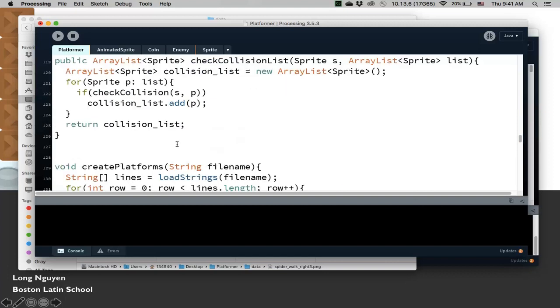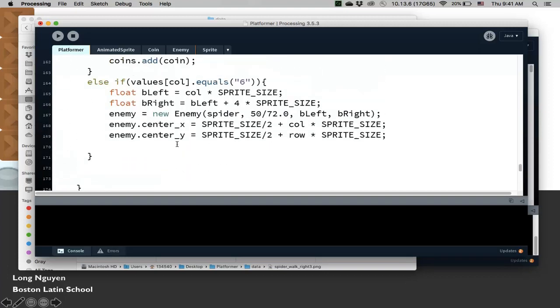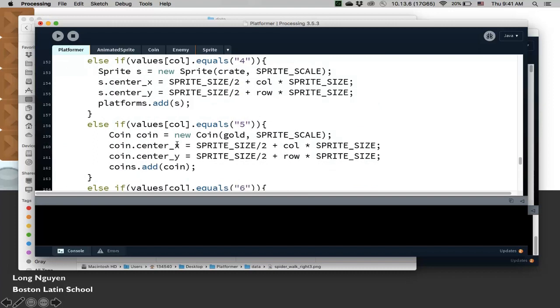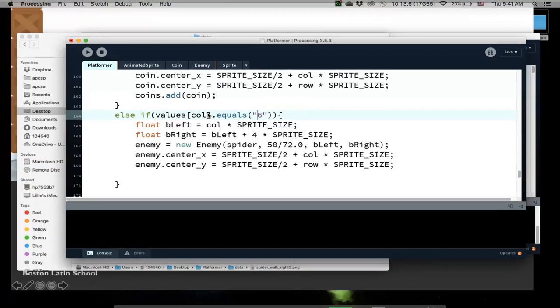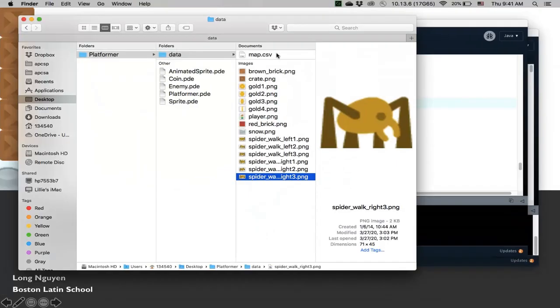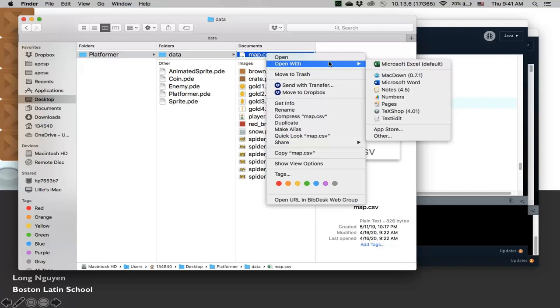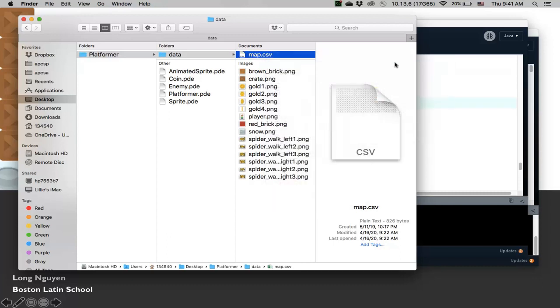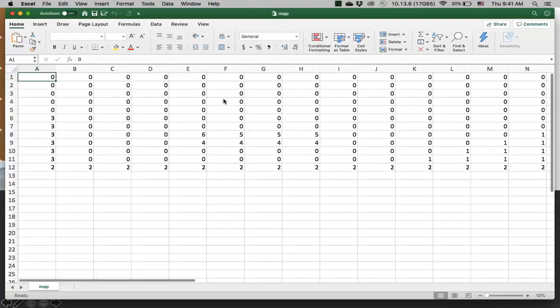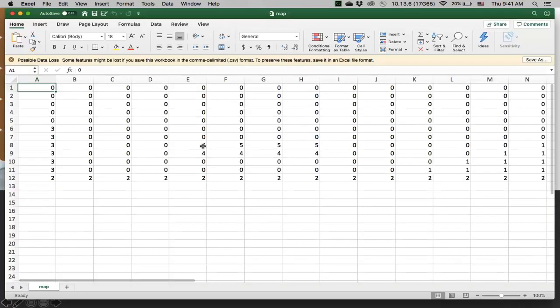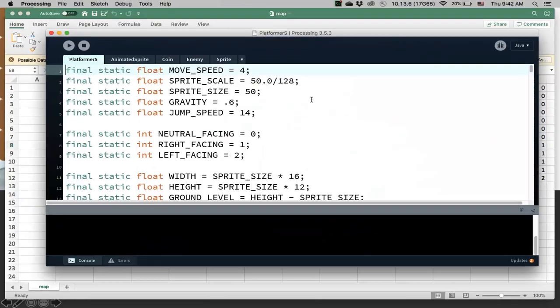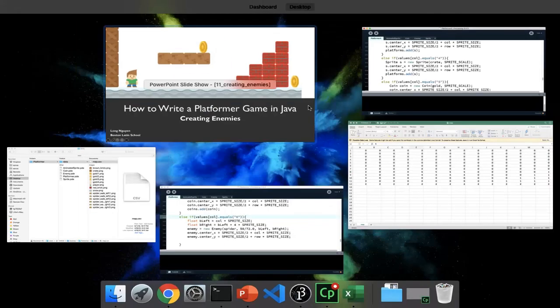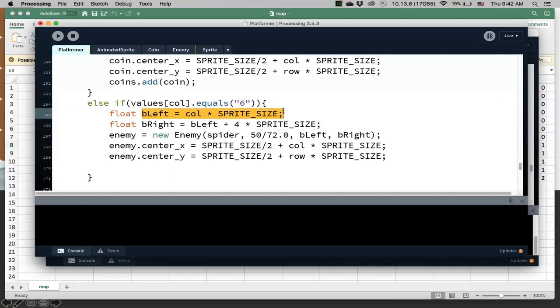Spider walk right 1, for example. We have one image there. Remember create platform. This is where we set up all of our platforms. So I add a new one here, that the number is 6. So if I add a 6 here, we're going to create a spider there. So I need to figure out what the left boundary is and the right boundary is. Remember that there's a CSV file here that we talked about in that previous video about creating the stage map. In this CSV file, I add in a number 6 to denote the spider.